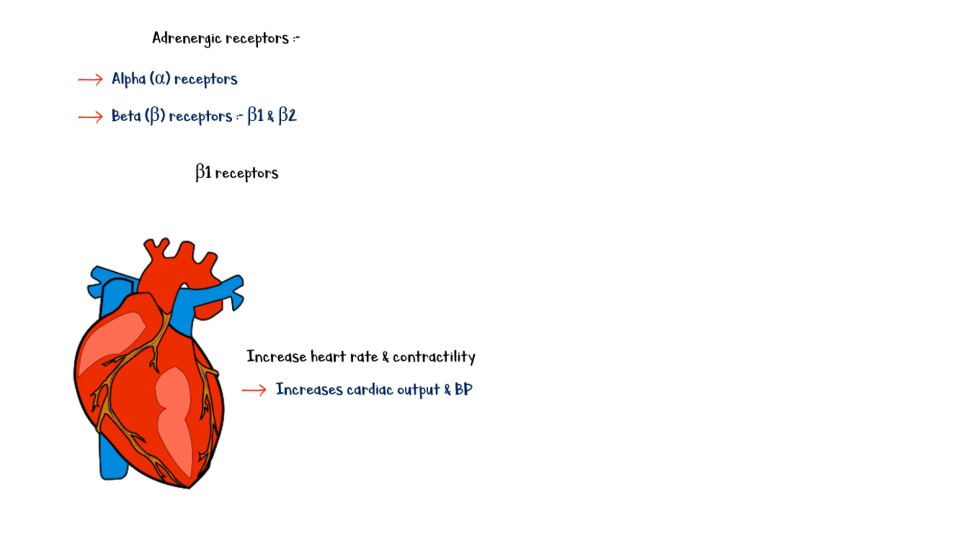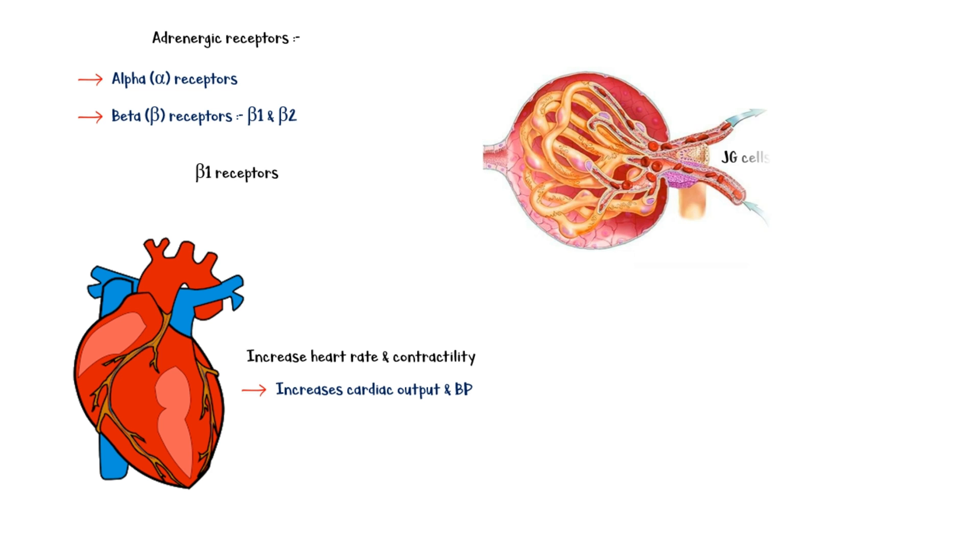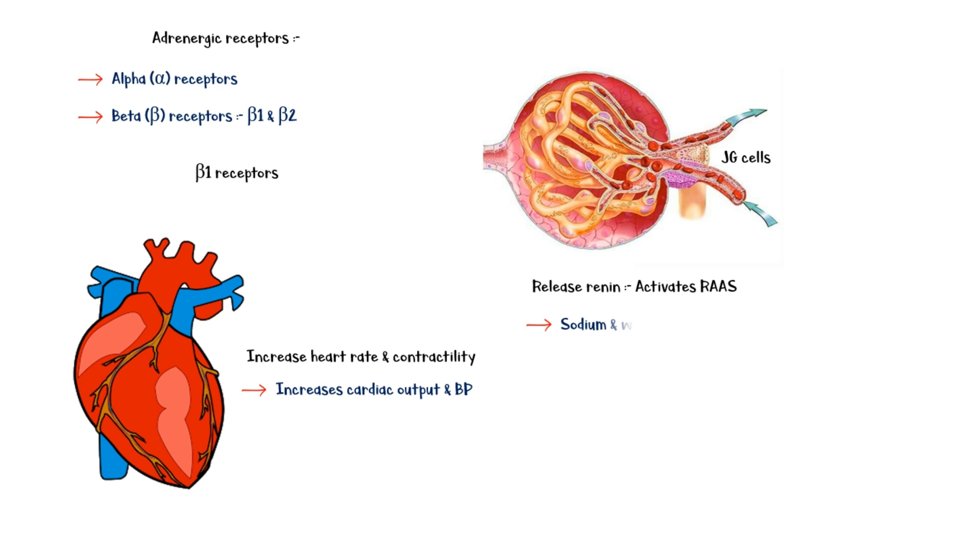Beta-1 receptors are also located in the juxtaglomerular cells of the kidneys. Activation of these receptors by the sympathetic system leads to the release of renin, which activates the renin-angiotensin-aldosterone system, or RAS. This leads to sodium and water retention by the kidneys, and ultimately, increased blood pressure.